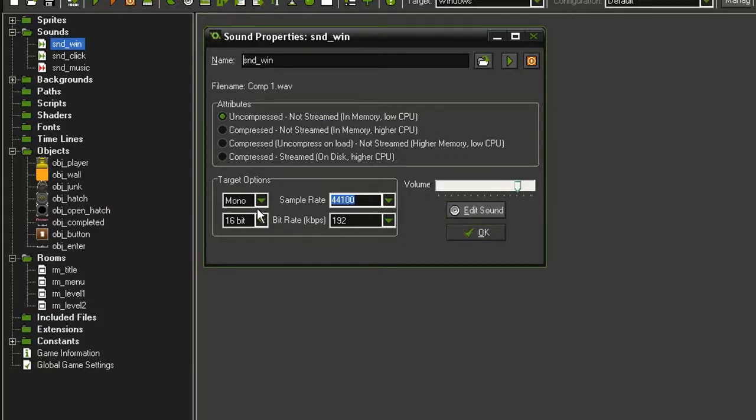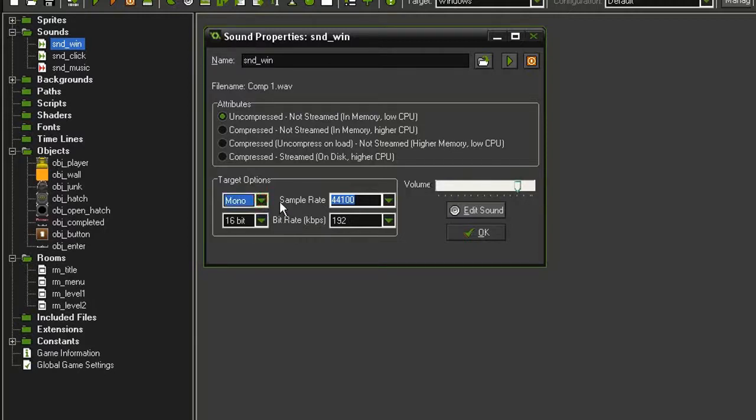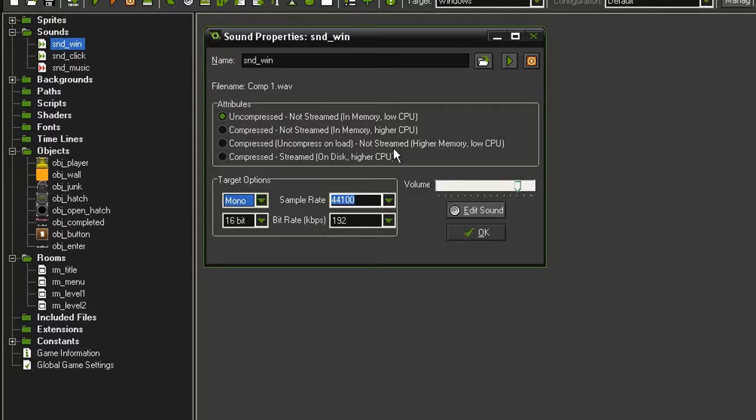I'm also leaving all of the target options at the default. Although in a final game I'd probably want to set this to stereo and increase the sample rate, maybe even the bit rate. It depends on the quality of your sound effect.